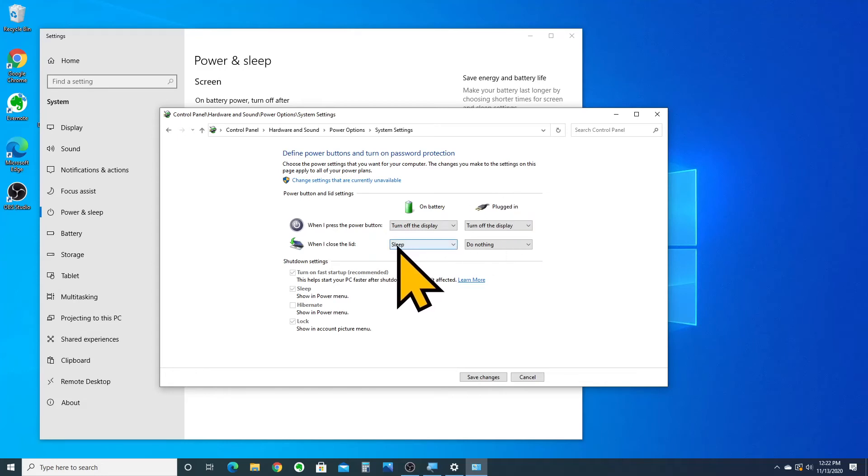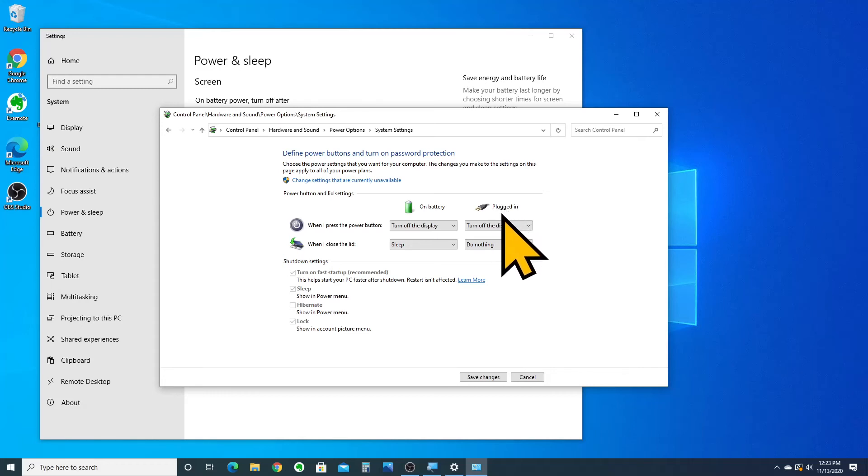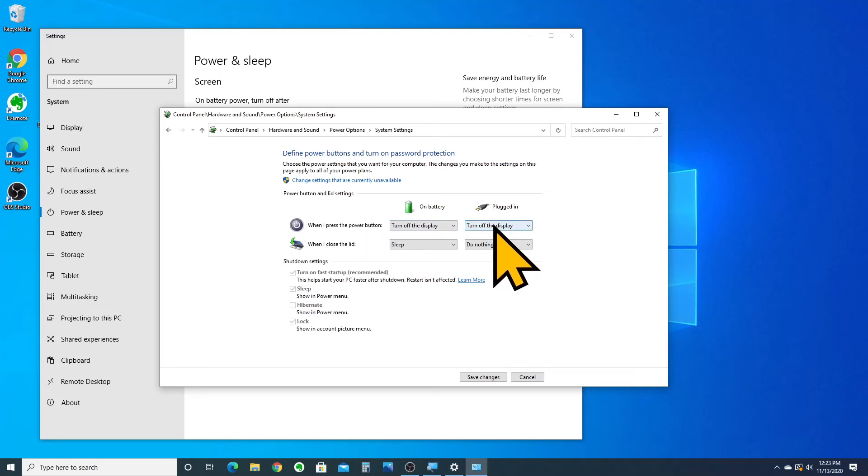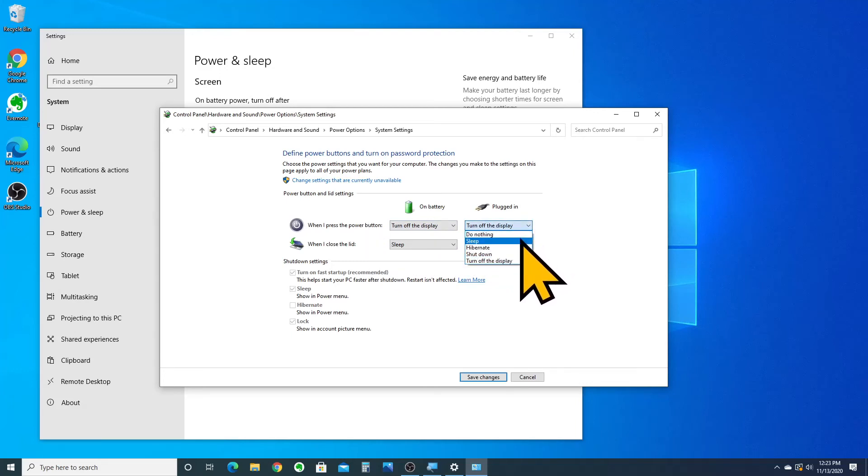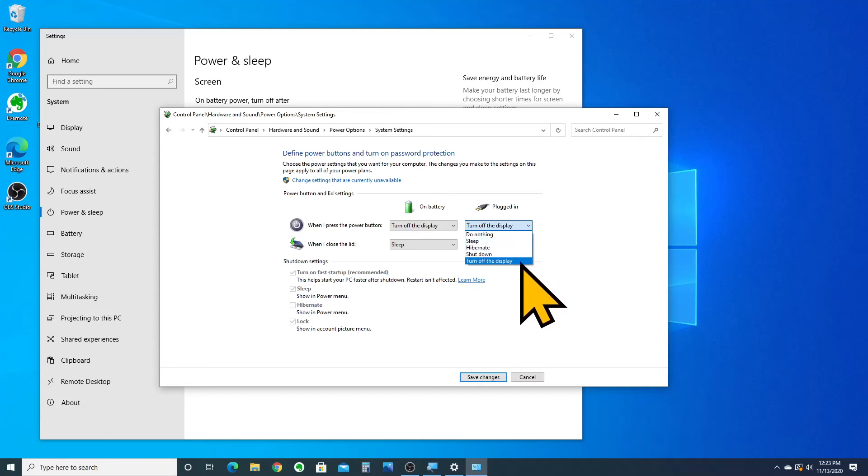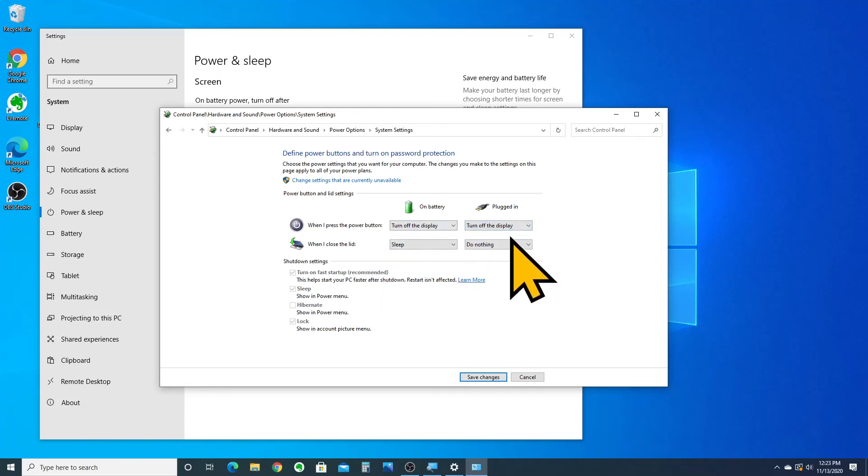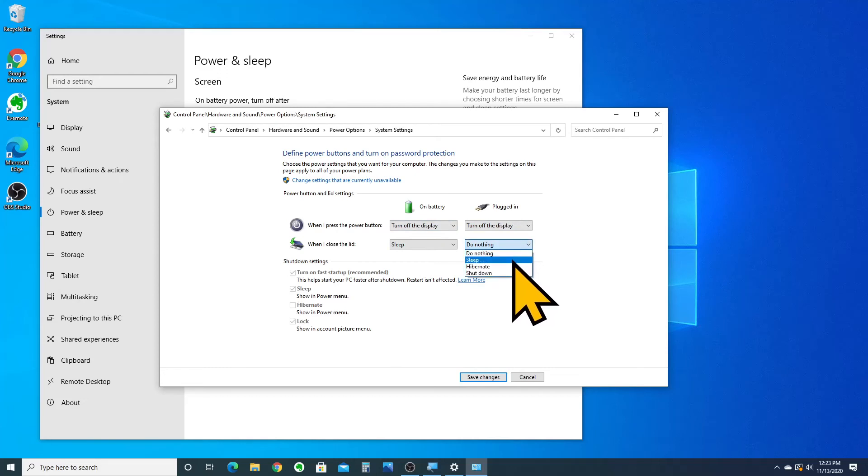So, leave that on sleep, but on plugged in, there's no danger of that. So, what do you want to do to make sure that you can download files in the background? What I like to do is actually set it so that the power button turns off the display. Normally, it would make it go to sleep. I choose turn off the display. And when I close the lid, I want the laptop to do nothing. The default setting is sleep. We're going to do nothing.